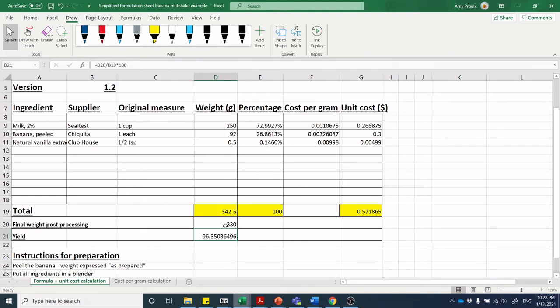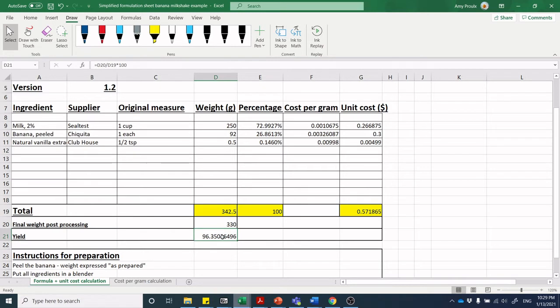How did I do my yield calculation? Well, I took the final weight post-processing, so D20 divided by D19, and in this case I multiplied it by 100 to get a percent. You're going to say whoa, a lot of decimal points, but keep all your decimal points. In the spreadsheet they're not doing any harm.